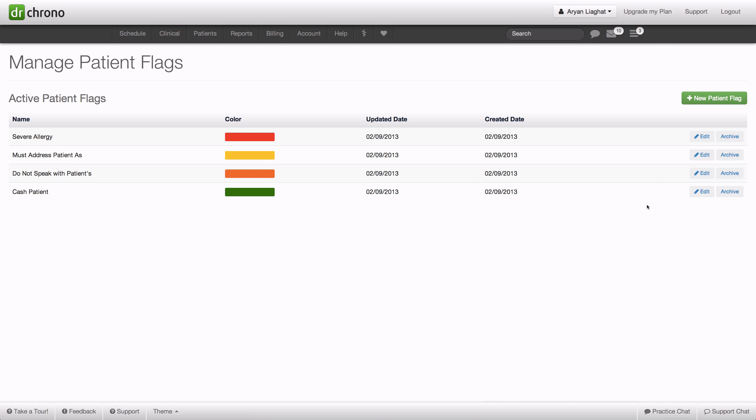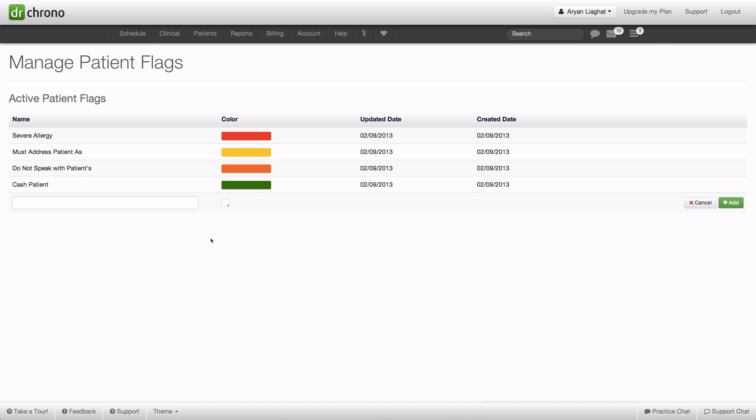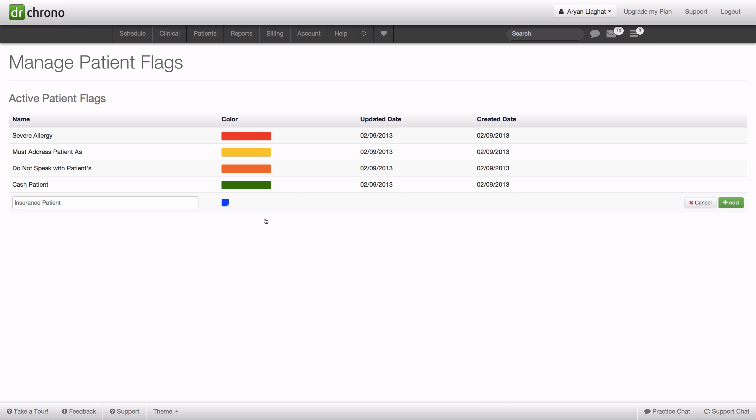For instance, I can hit new patient flag and here we can say insurance patient. We can choose a color - we can choose blue here - and click add.